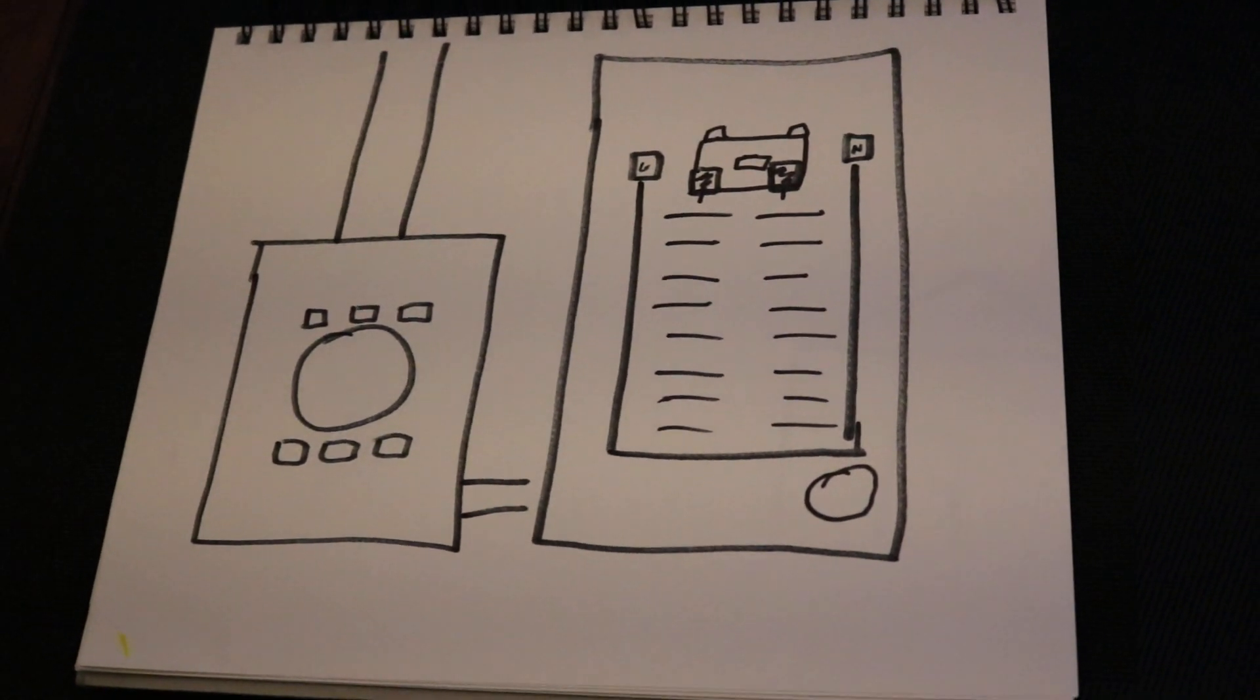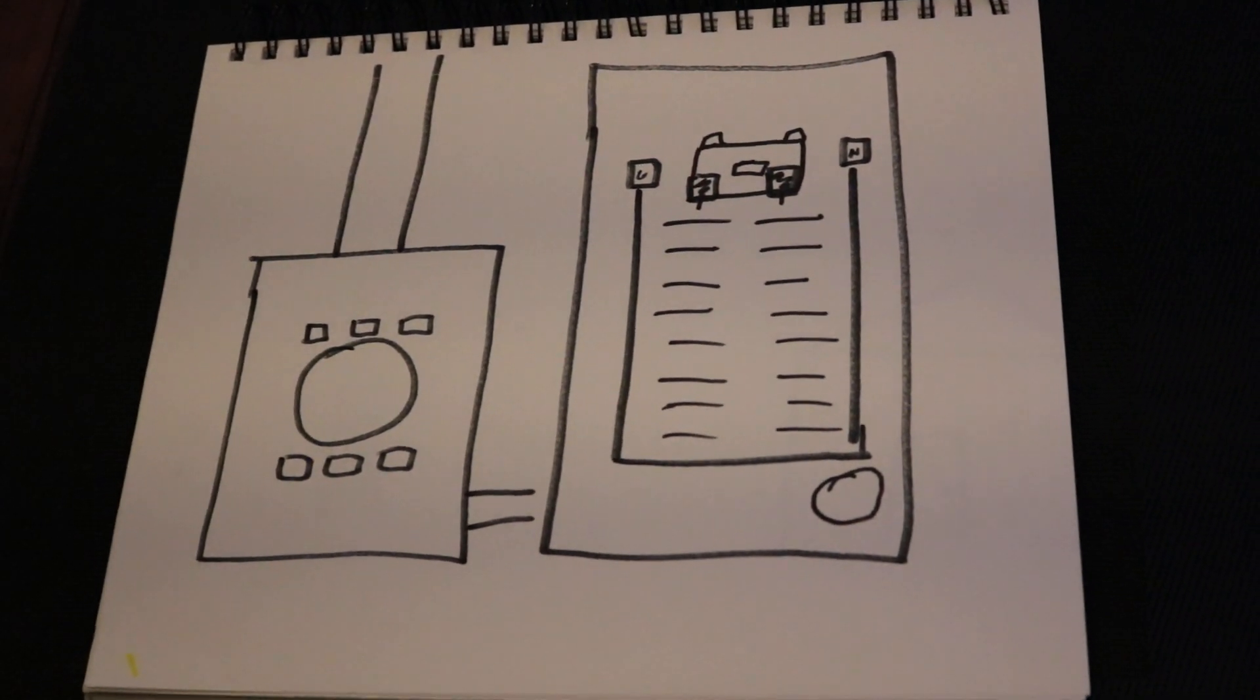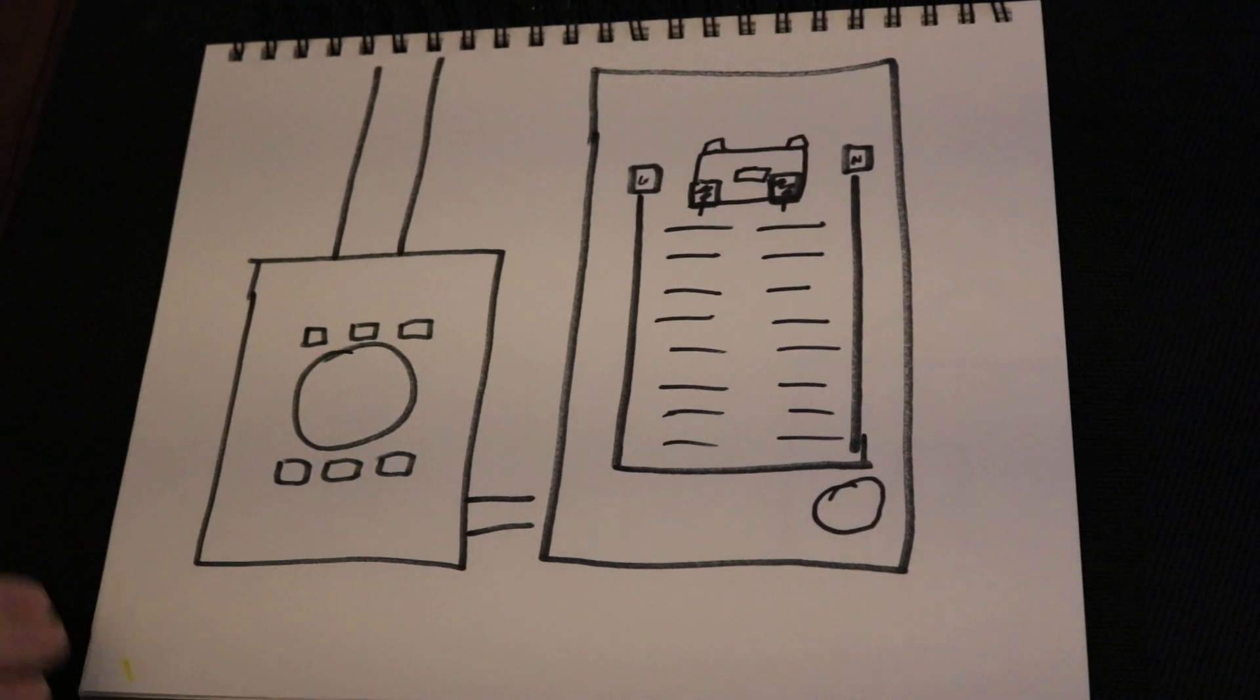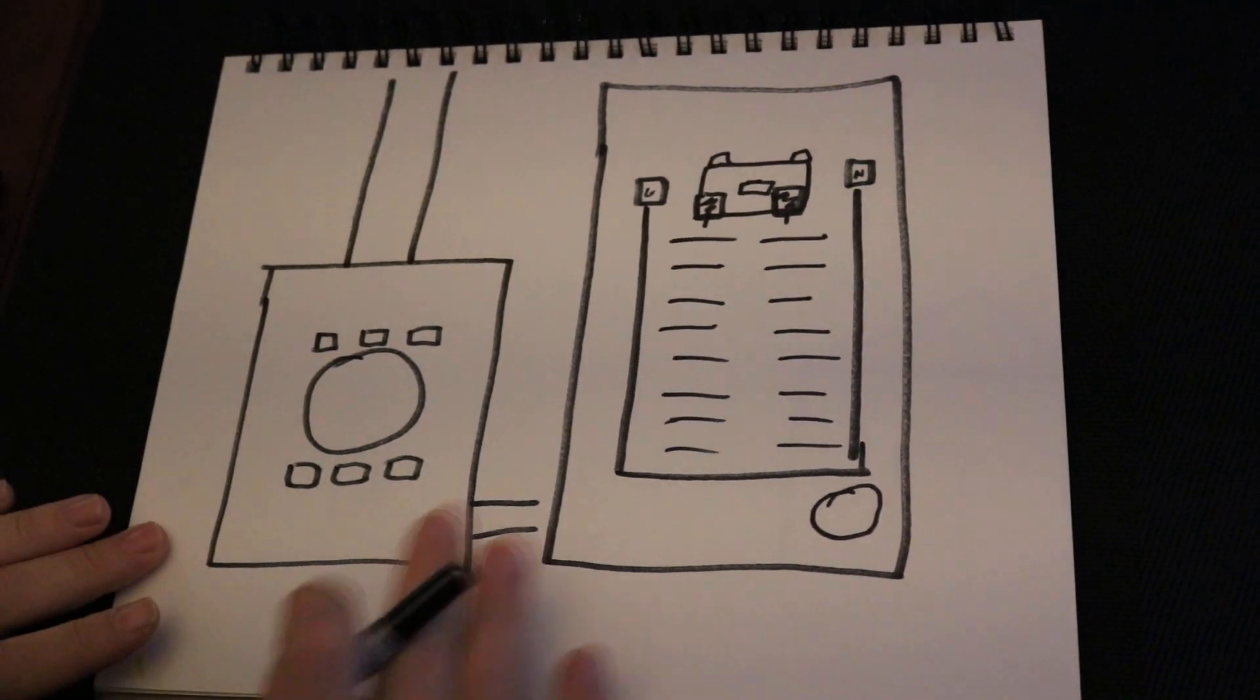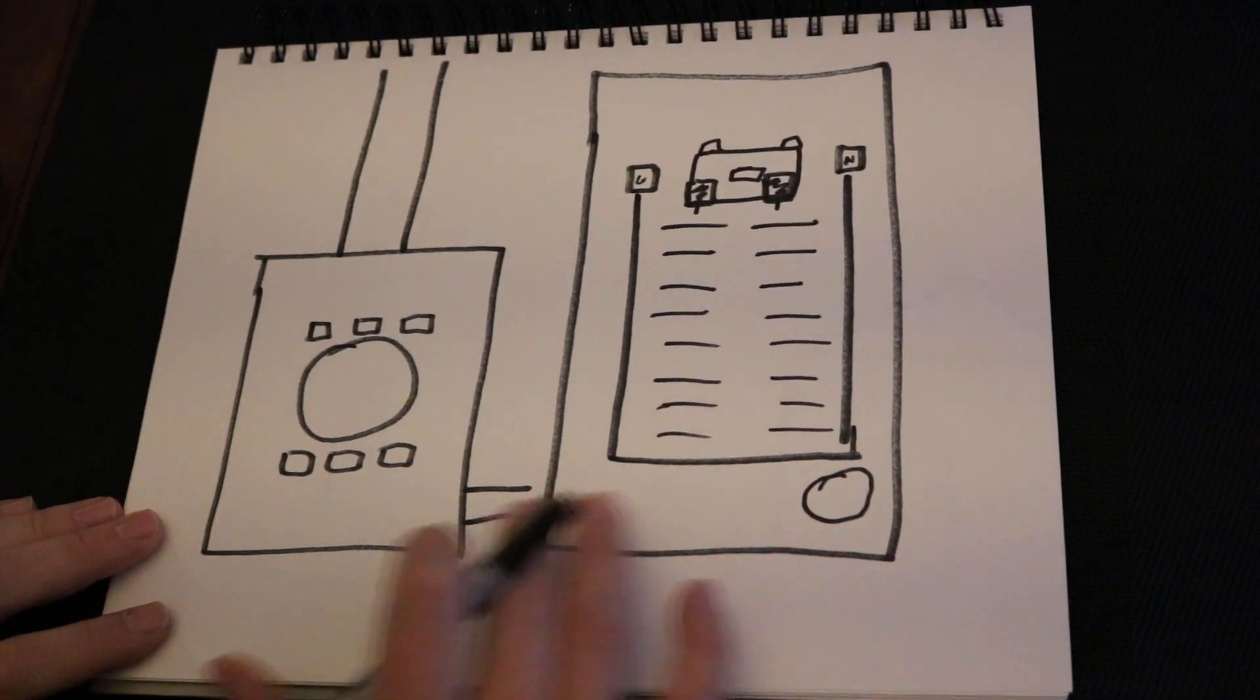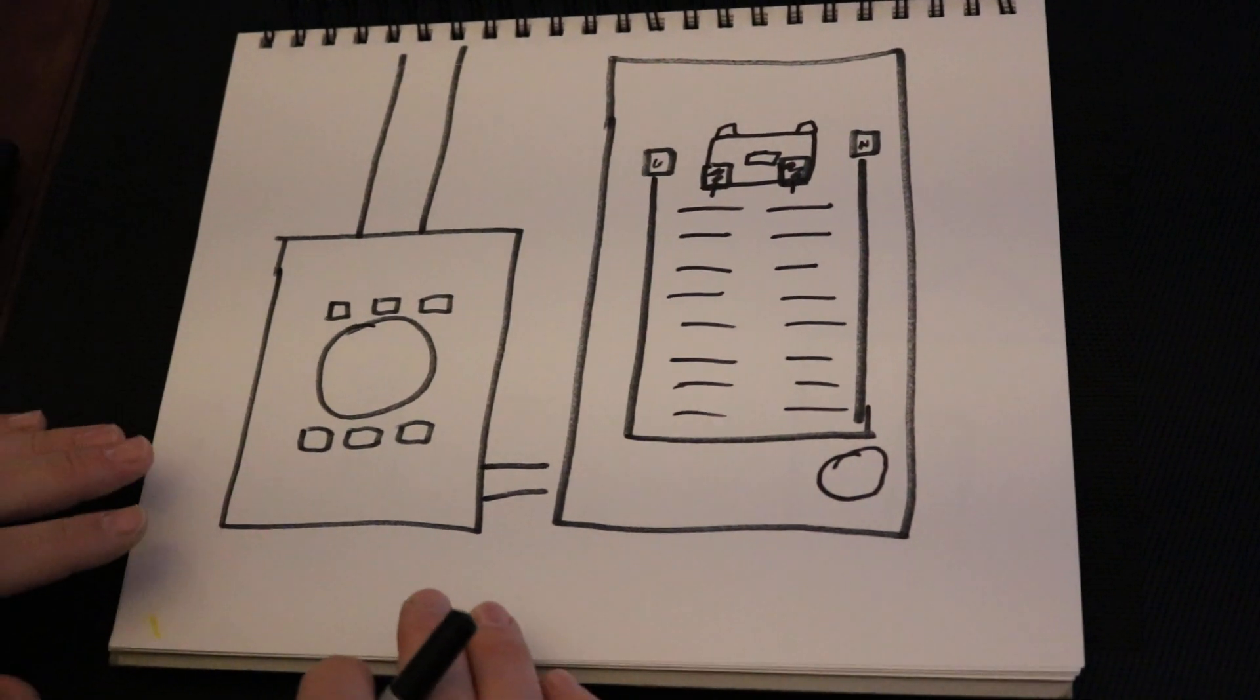Hello and welcome to another video on the S33 Electrical channel. Today I'm going to share with you a wiring diagram for a meter base and a main disconnect panel, and this is going to be for a single family dwelling unit.